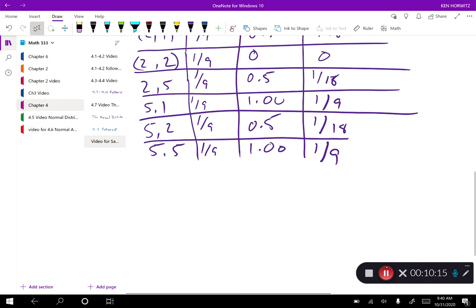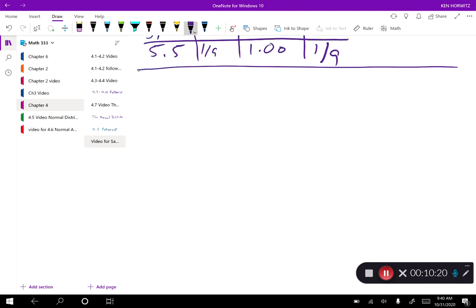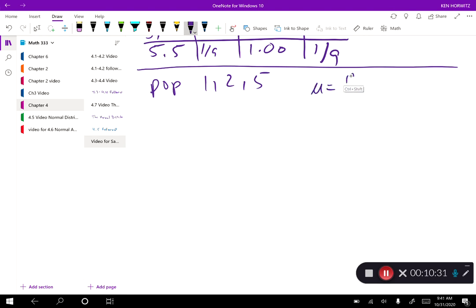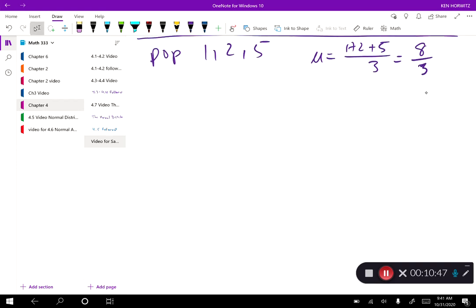Let's try one more quick one using the same population: one, two, and five. Let's get our mu. Mu is 1 plus 2 plus 5 over 3, which would be 8/3. Now if I use all my samples and do the same process — add them up — I should wind up getting 8/3. Let's try it and make that chart again.